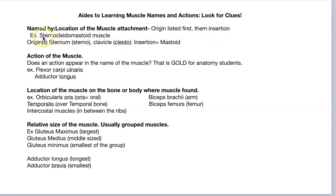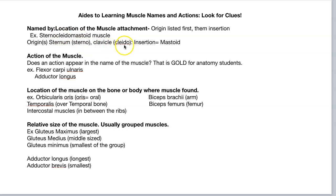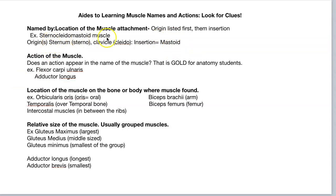One of the first muscles you're going to learn is the sternocleidomastoid muscle. This muscle has its origins on the sternum — that's the 'sterno' part — the clavicle — that's the 'cleido' part — and the insertion will be the mastoid process of the temporal bone. So: sterno-cleido-mastoid.